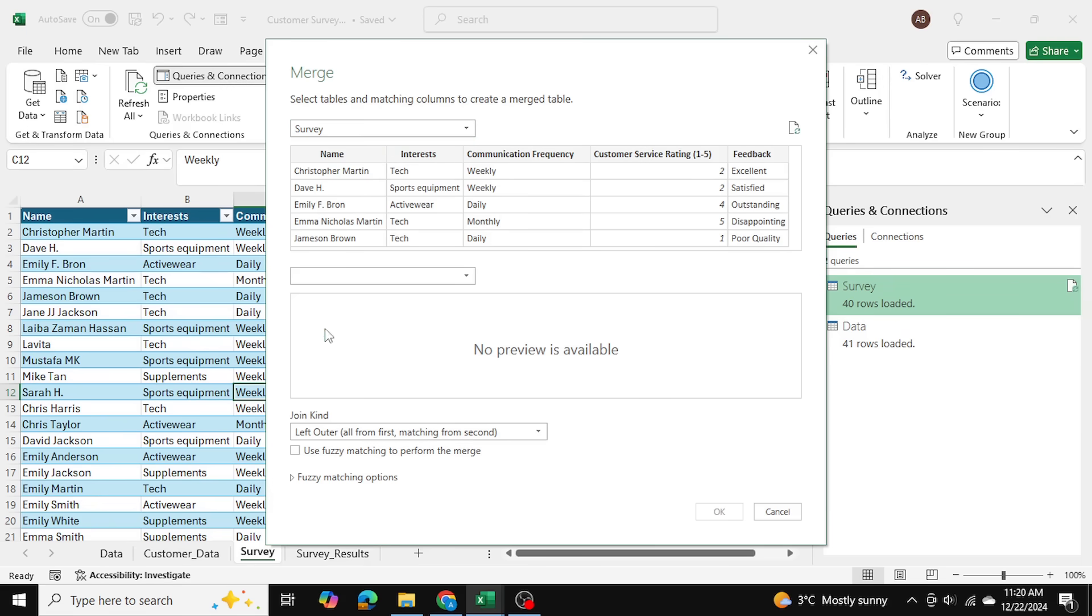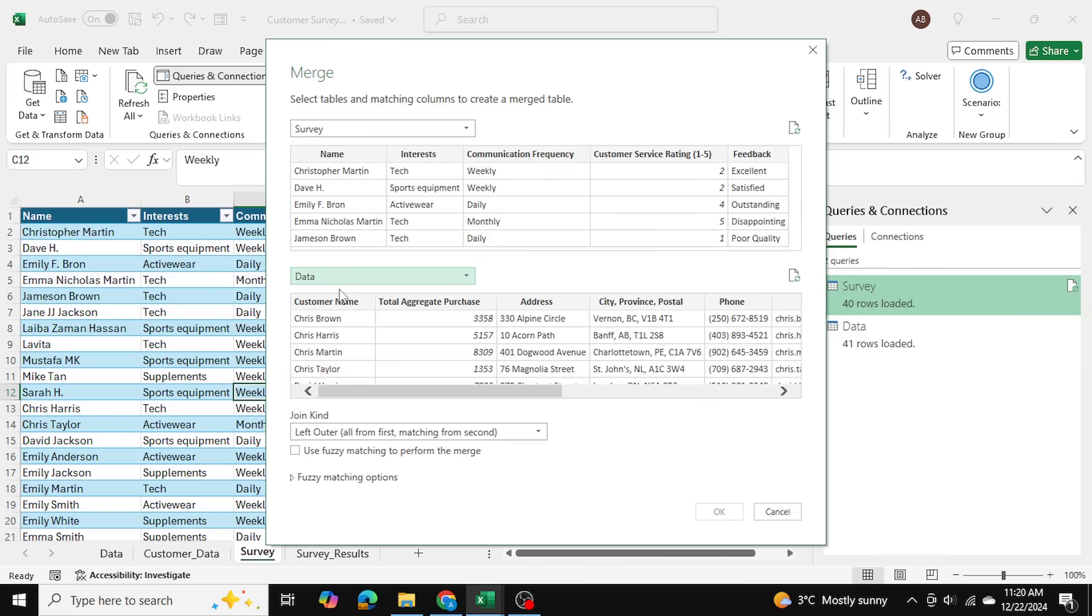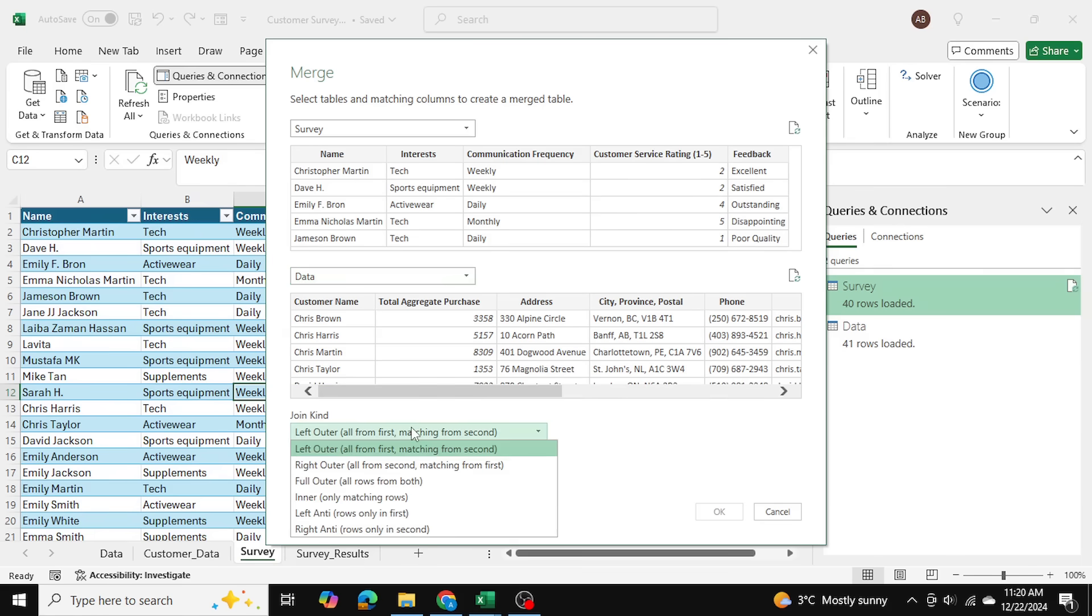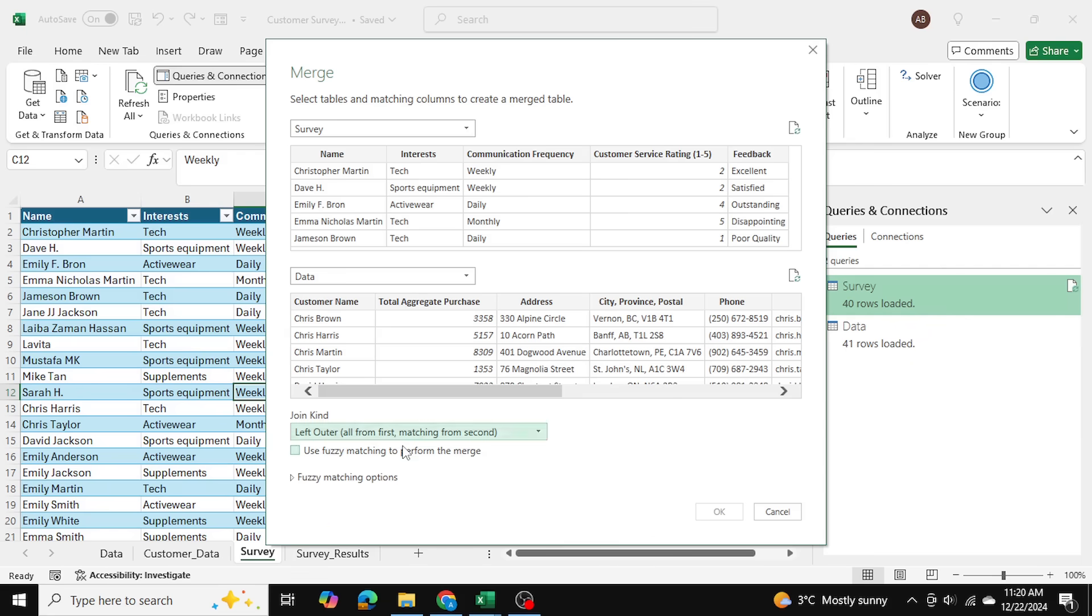And the Customer Data as being my bottom table. The reason is because I want to return all of the rows from the first table, the Survey table, and only the matching ones from the Customer Data table, again because not all customers have done the survey. That's why we're using Left Outer as well, all from first, matching from second. And I've checked off Use Fuzzy Matching to Perform the Merge as well.